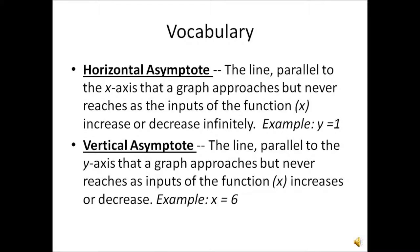The first part is the vocabulary. The horizontal asymptote, which we've studied before, is the line parallel to the x-axis that a graph approaches but never reaches as the inputs of the function increase or decrease infinitely. An example of this would be y equals 1.